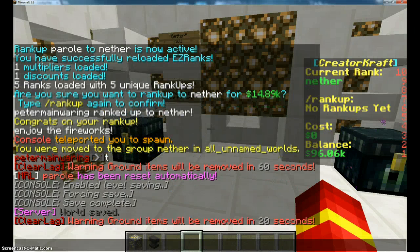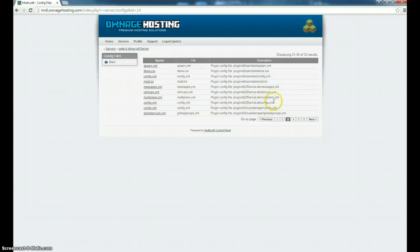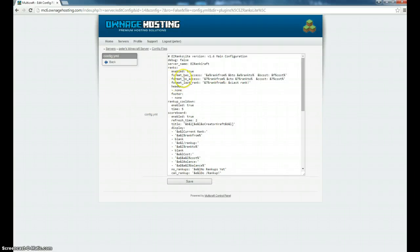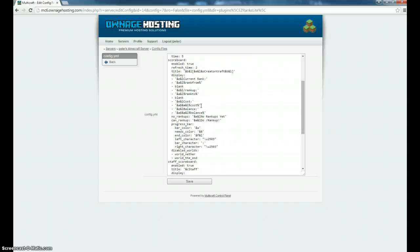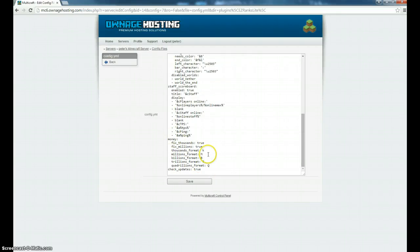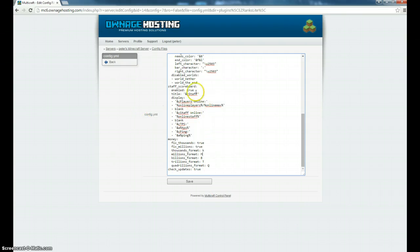To change the scoreboard display, you need to go on to your config and just go on to 'EasyRanks Lite config' slash 'config.yml'. Where it says 'current rank' - that's what you change it to. These will just be set by default and you just change them to whatever you want. I've already set it so I don't want to change it. For the money display, you can change it - you might want to change it to 'T' for thousand, but it's usually 'K'. Millions is 'M', billions is 'B', trillions is 'T', and quadrillions is 'Q'. My money won't go that high because it's only a non-op prison, so it probably only goes up to about a million.